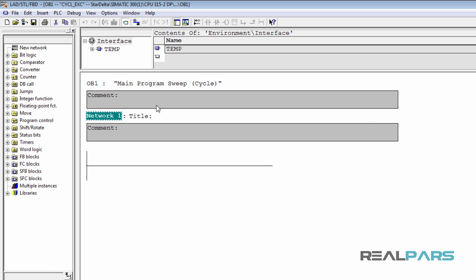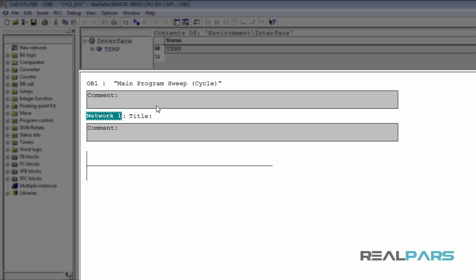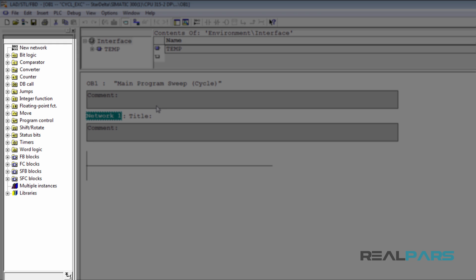Here is the programming environment for Step 7 version 5.5. As you can see, the programming environment looks very simple. This section is where you can write your PLC program, and this section is where you can have access to different PLC programming instructions.